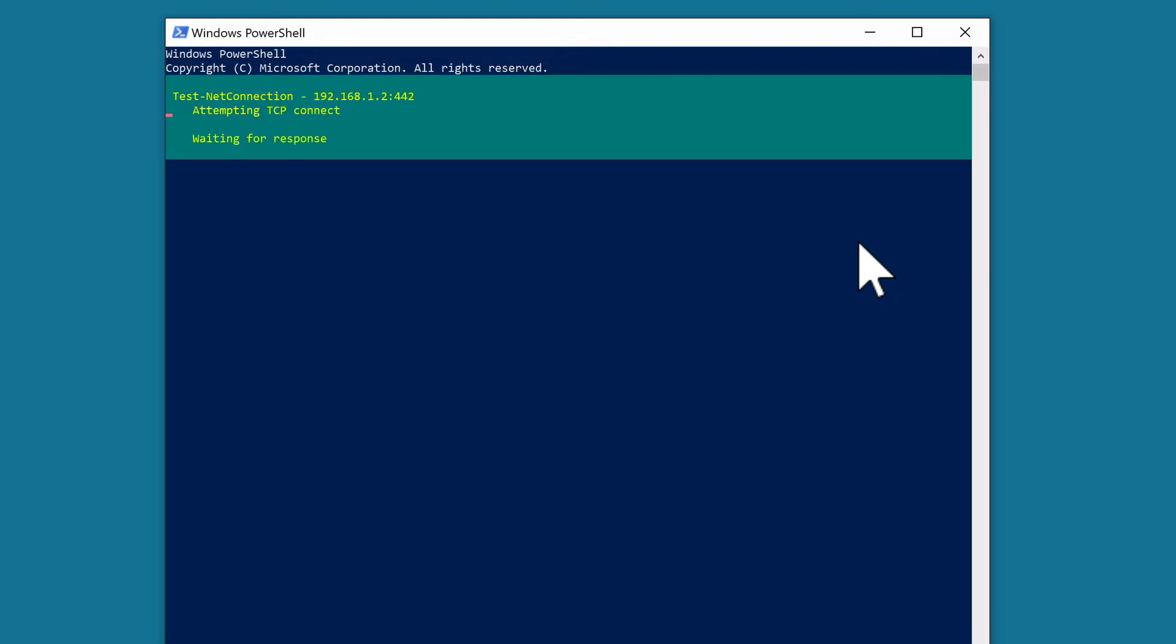When we press enter on the keyboard, Windows will test the firewall on our NAS to see if port 442 is either open or closed.